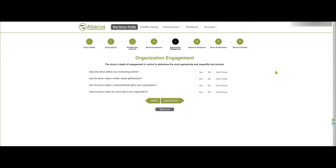Organization engagement — how have they been involved with you? Does the donor attend your events? Yes. Have they written an estate or gift intention? You don't know. Does the donor have a memorial, or have they made a memorial gift to your organization? No. And have they made an in-kind contribution — for instance, an item for a silent auction? They have not.